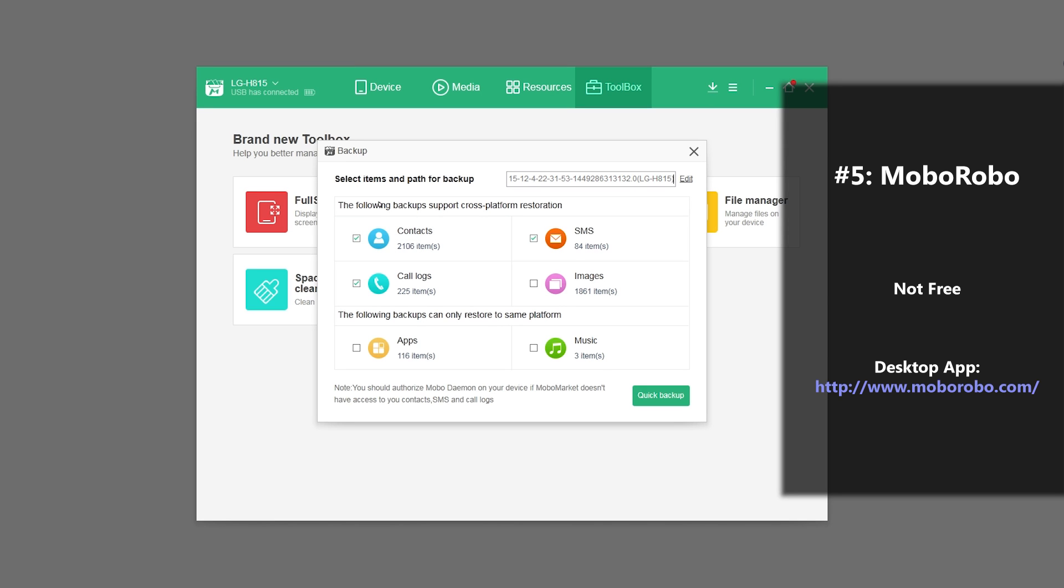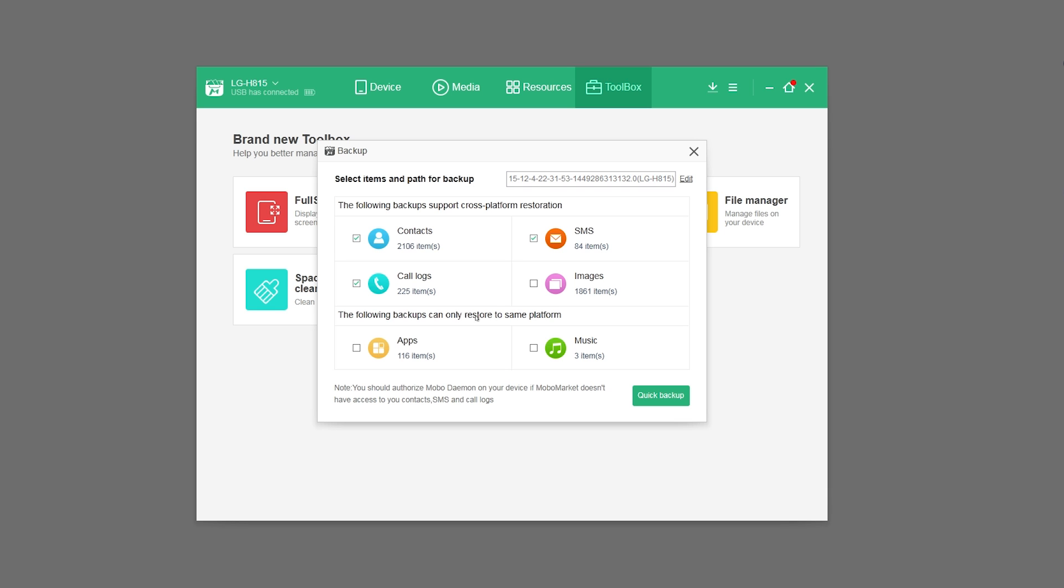And you'll see that some advantages include being able to backup contacts, text messages, call logs, images, applications, and music. However, there are disadvantages as well. It's not free, and you can't backup videos, memos, notes, calendars, and other things.